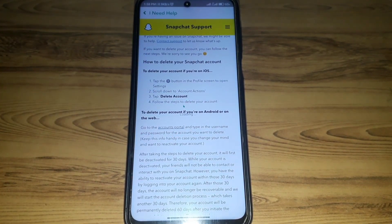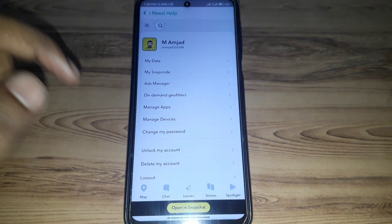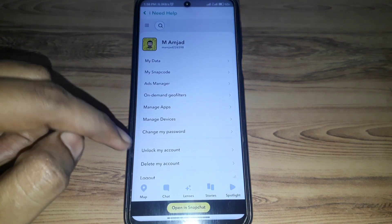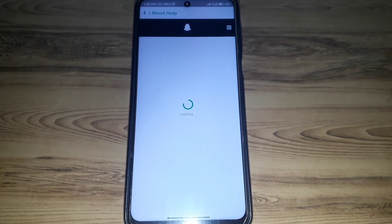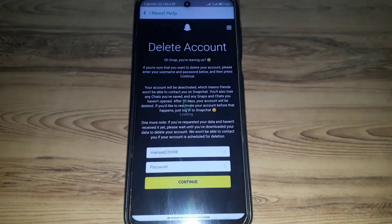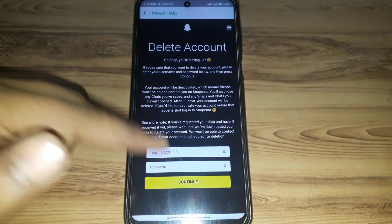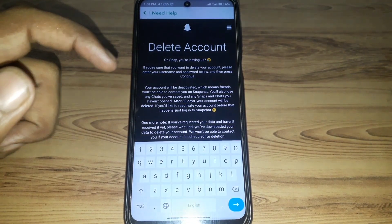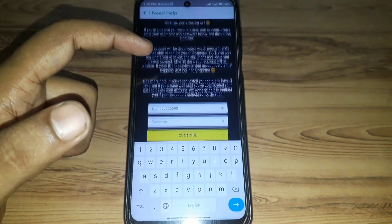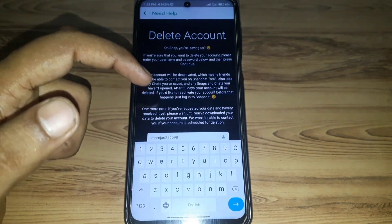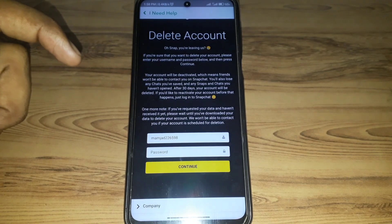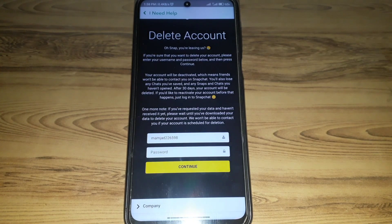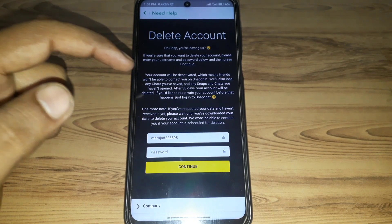If you are an Android user, click on the accounts portal. There you will see the option 'delete my account.' Click on it and provide your password. After providing the password, your account will be deleted permanently.